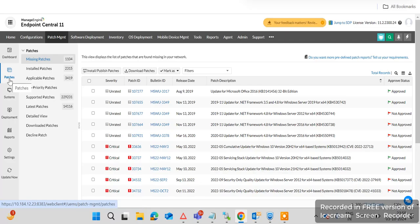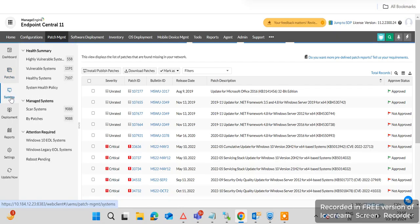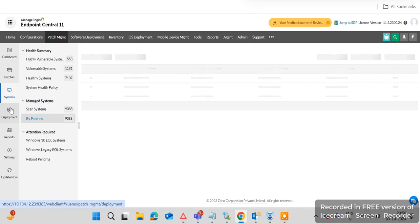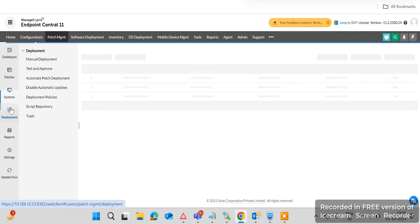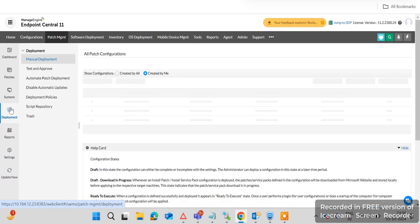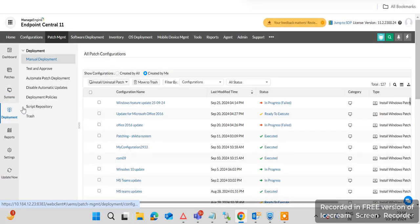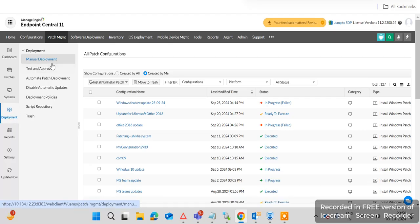Next, you can click on Systems to deploy a particular patch to a specific machine or check installed patches on particular systems. Click on Deployment where you can check how to test and approve patches and deploy them — either in bulk or to individual machines — using manual deployment.